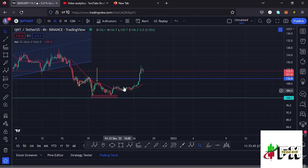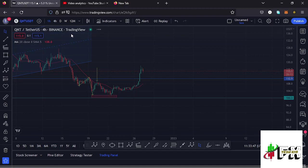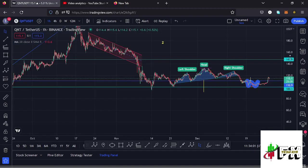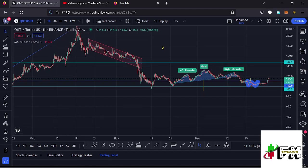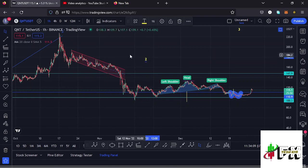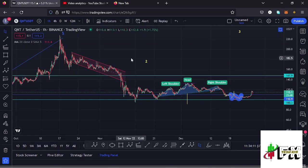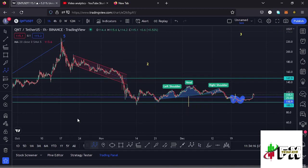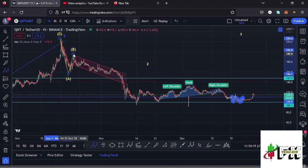Getting back to the one-hour chart for further analysis, we also have chart patterns supporting that movement to the lower side. Because we're in the formation of a second wave, which is a corrective wave, we also expect to see an ABC corrective structure — where we can have wave A, then we have seen wave B, and then we continued pushing lower.